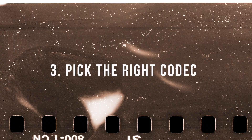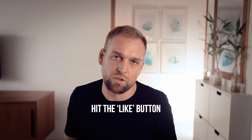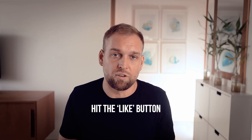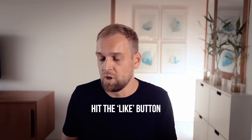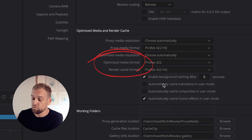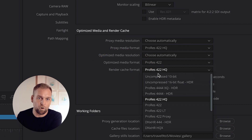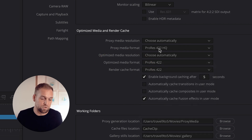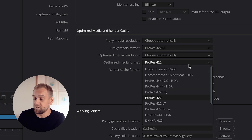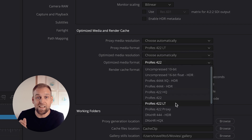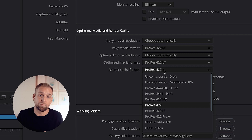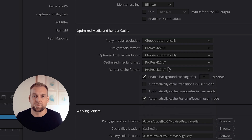DaVinci Resolve gives you the option of what kind of codec you want to use. Depending on the speed of your computer, you could go for ProRes 422 for both options — for example if you are shooting 10-bit footage — or alternatively ProRes LT, which is a pretty decent codec for 8-bit footage from my experience.